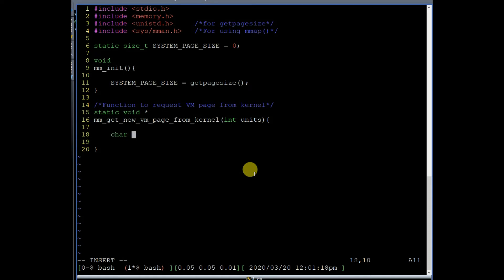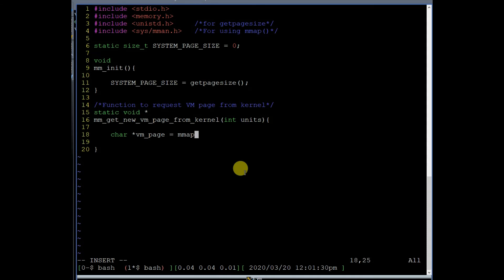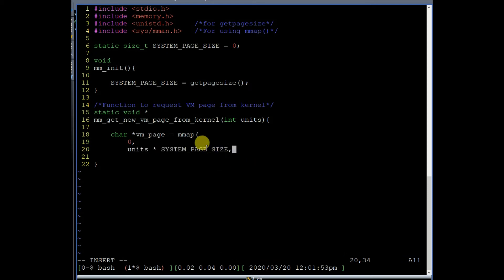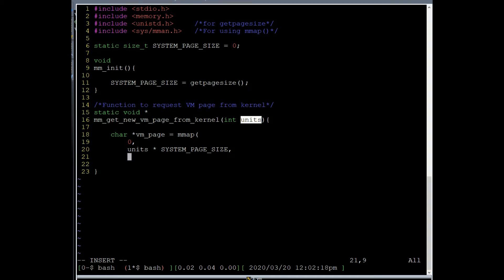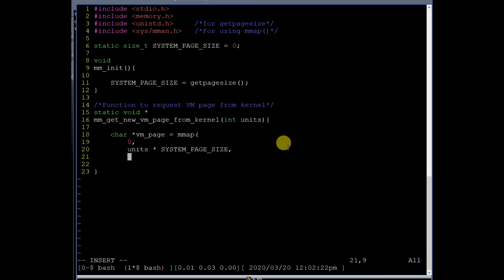To allocate a virtual memory page using mmap, take a variable to hold the returned pointer to the starting address of the allocated page. The first argument to mmap can always be passed as NULL. The second argument is the amount of memory you want to request — since we want page-sized allocations, we multiply units by system_page_size, allocating as many virtual memory pages as specified by units.